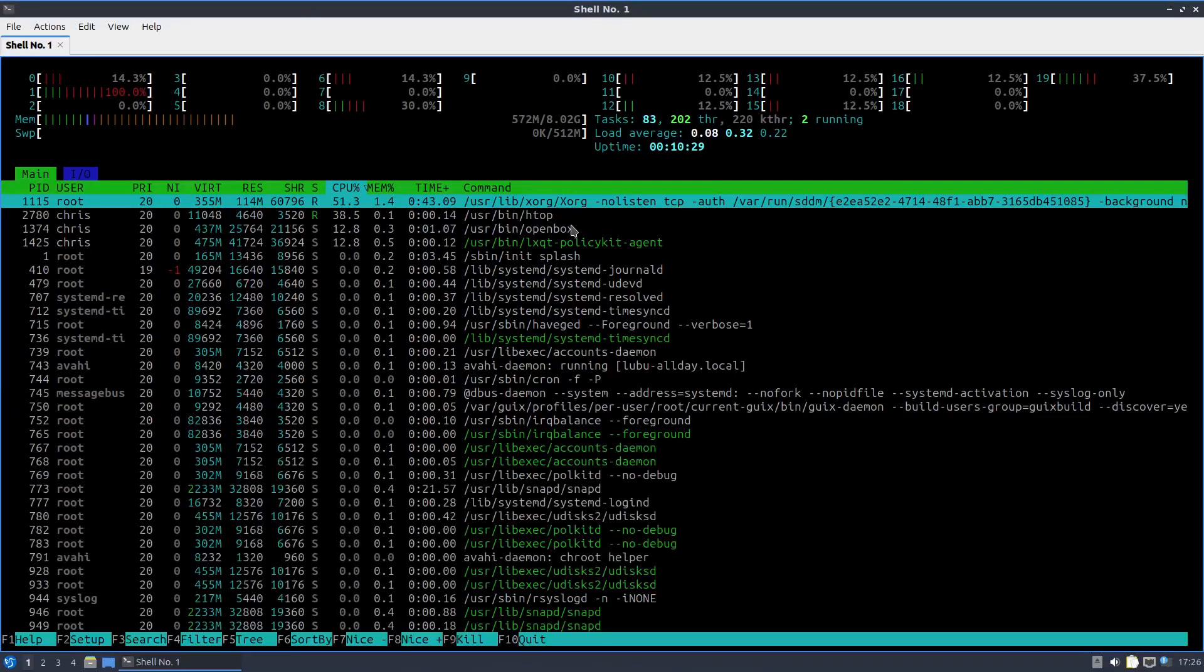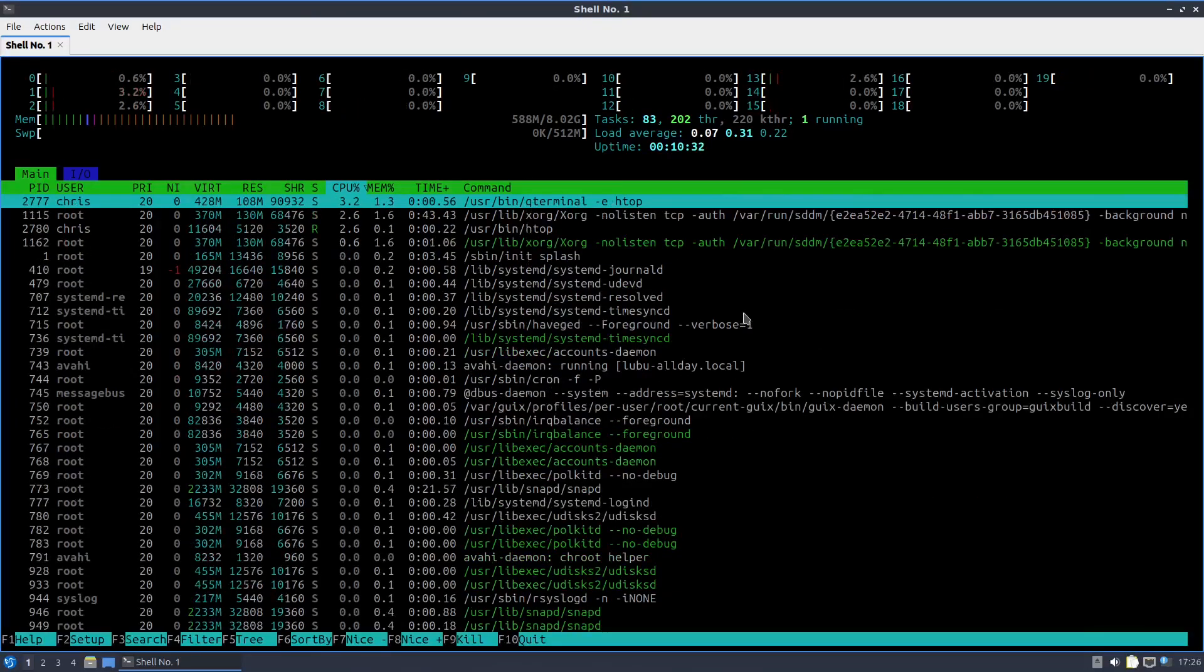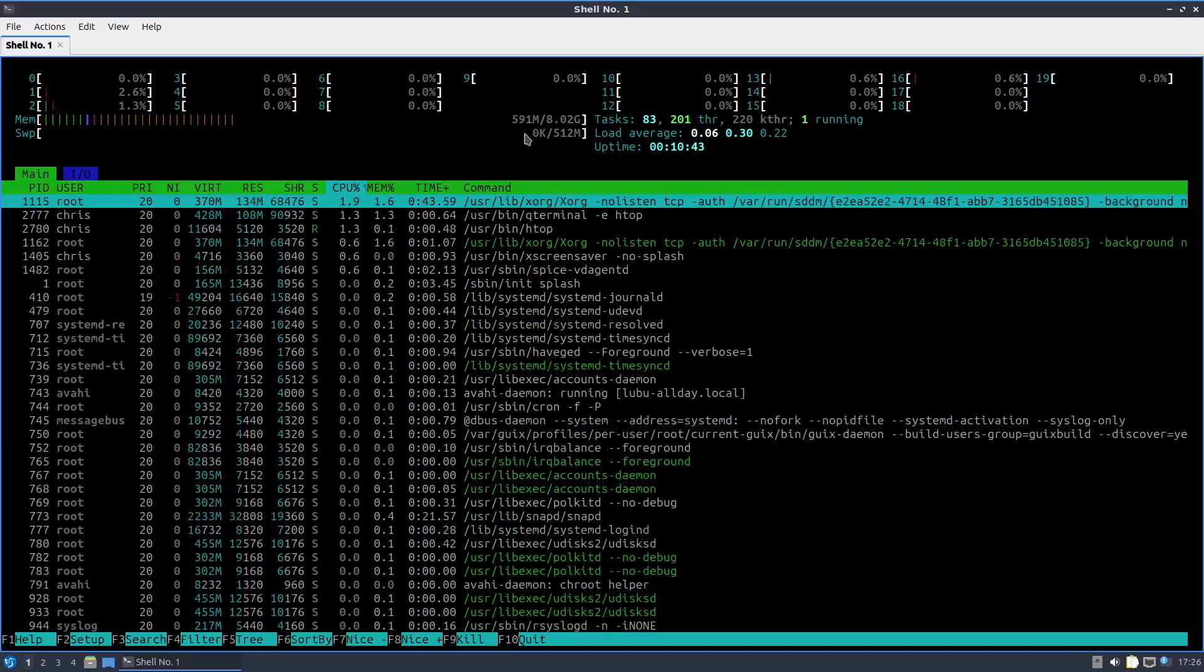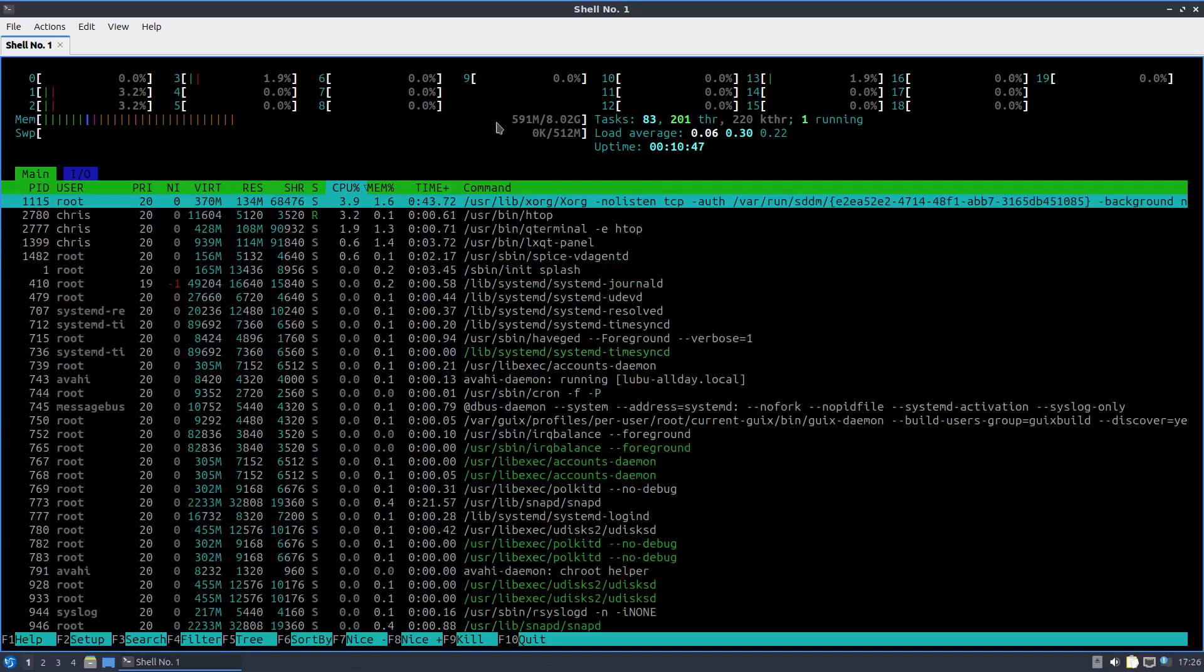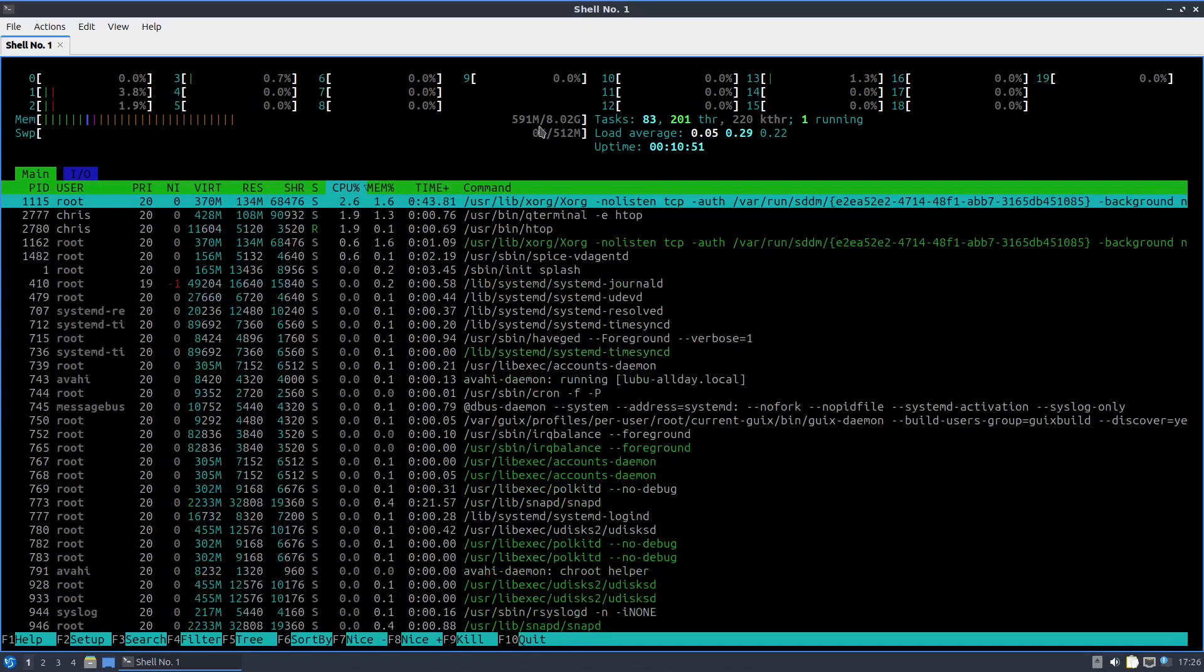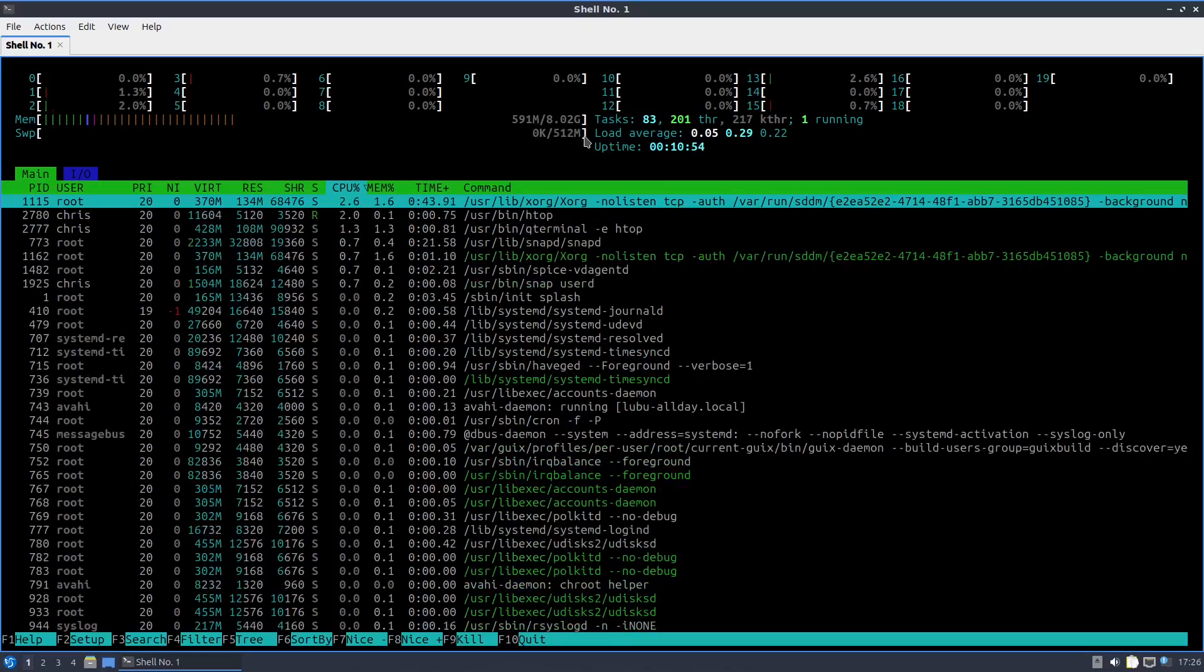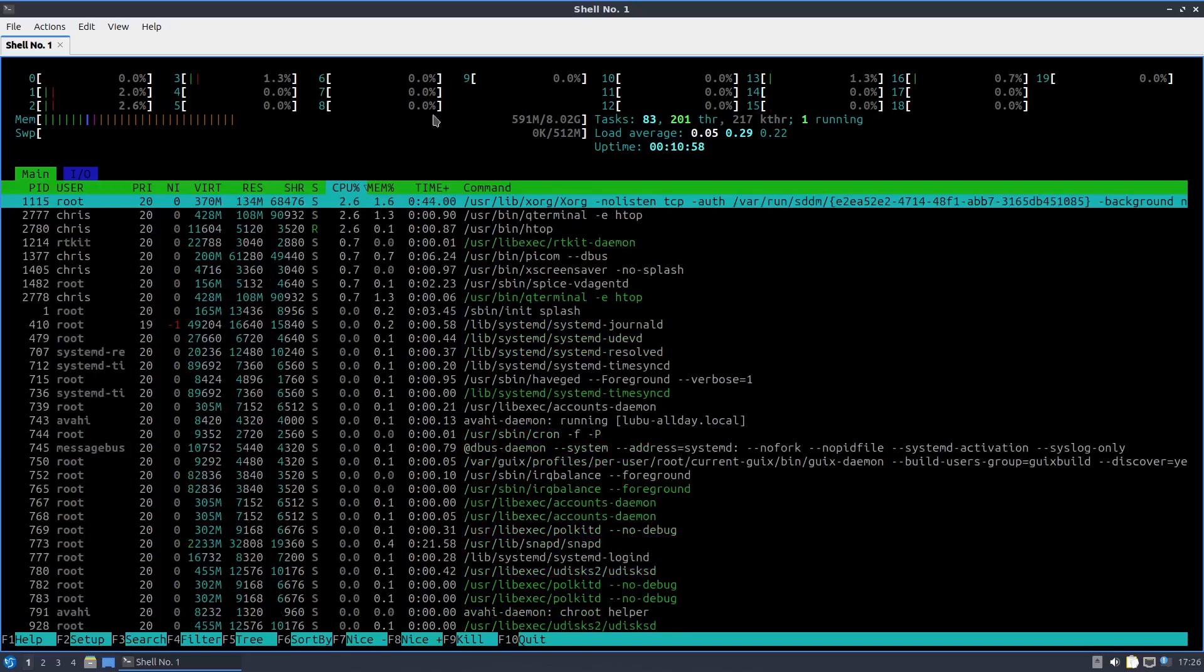Oh, it comes with HTOP. HTOP is pre-installed. That's nice. That's a nice feature. So we can actually take a look. So running this right now in the VM, it's only using, as far as memory, 591 meg of the 8 gigs I gave this VM. So that's pretty darn good, I think.